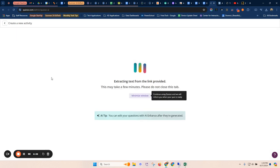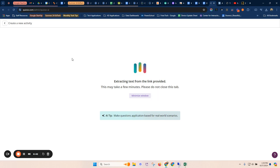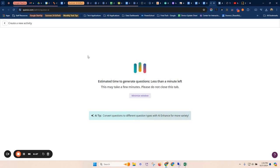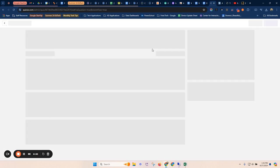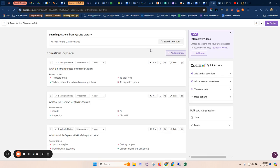So lots of different options for taking resources and having AI generated assessments or quizzes. And then again, these are in a game-based kind of Quizzizz environment. But you can also with Quizzizz, there's printable options. Again, here we go to do it that way.